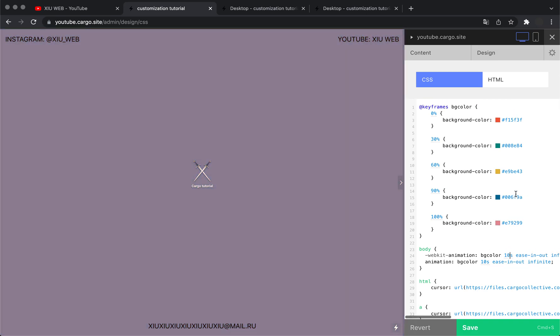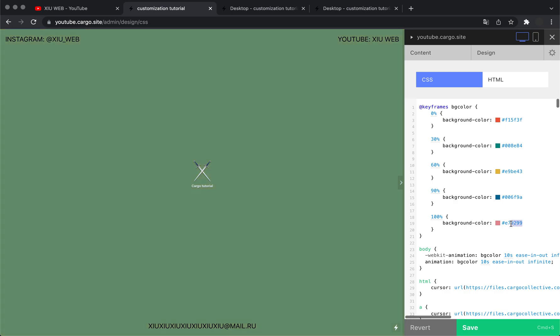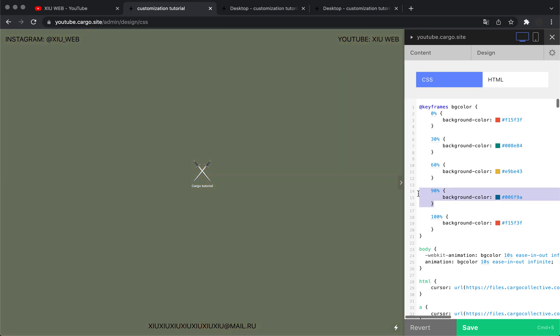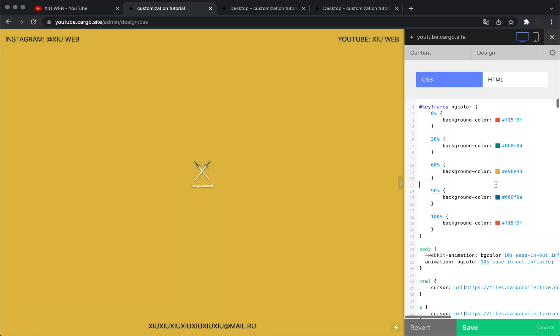You can also change the duration here, but note that we see a rapid break between the last and first colors. You need to make sure that both colors are the same. You can also add more colors, change them, or do whatever you want.